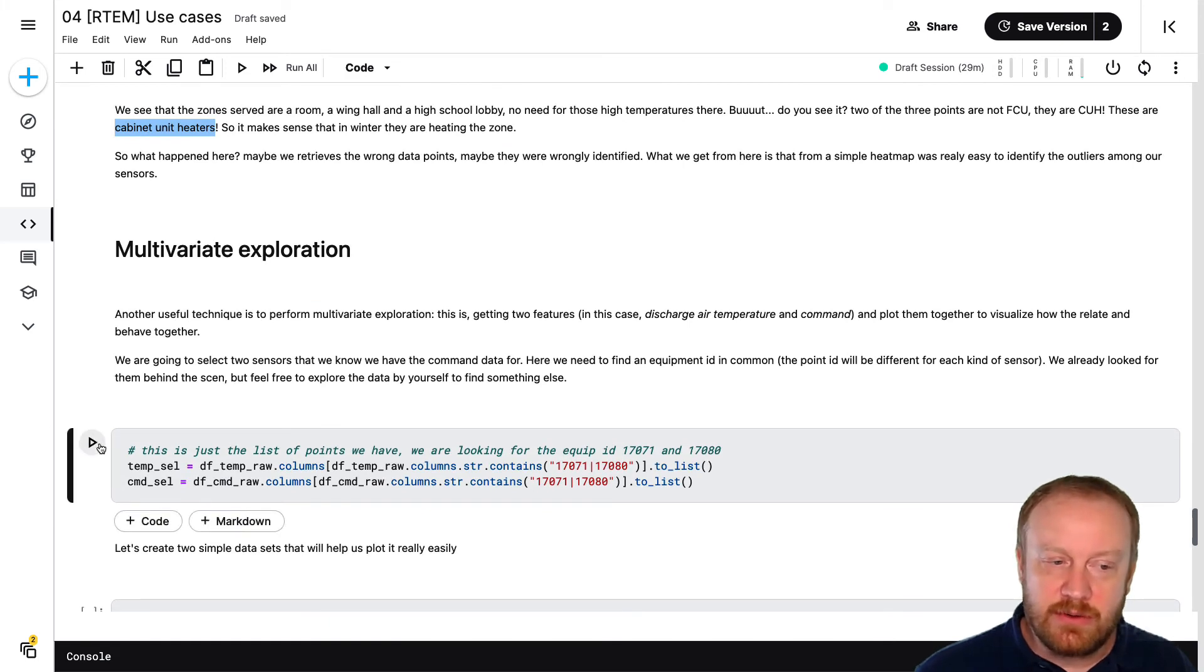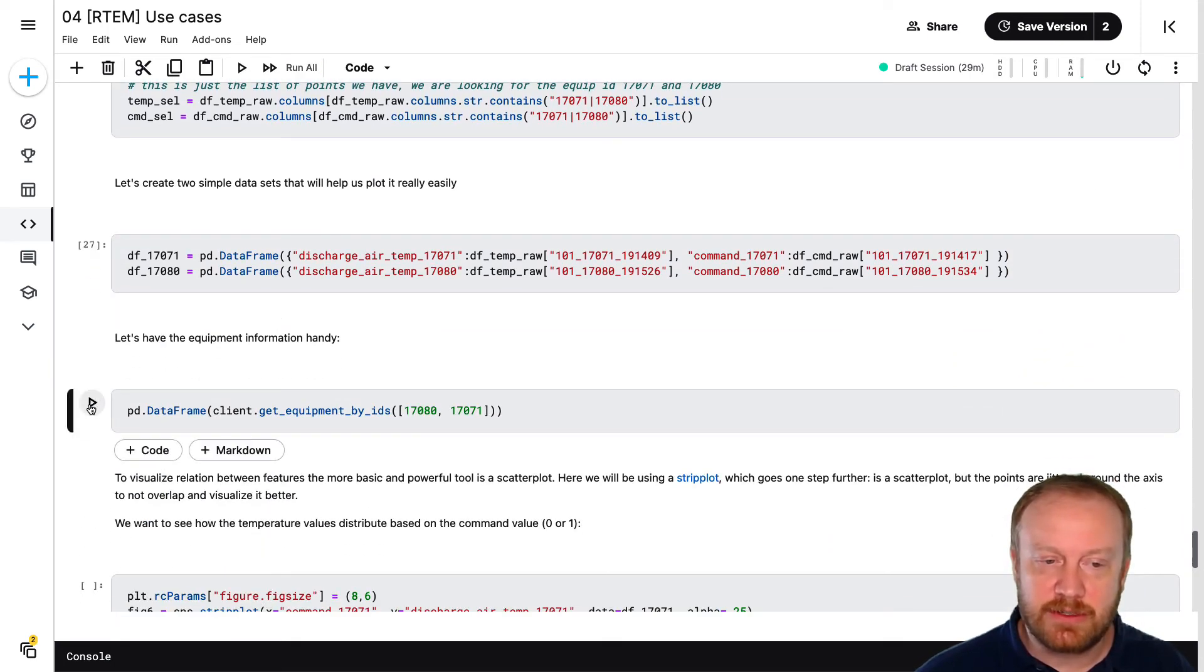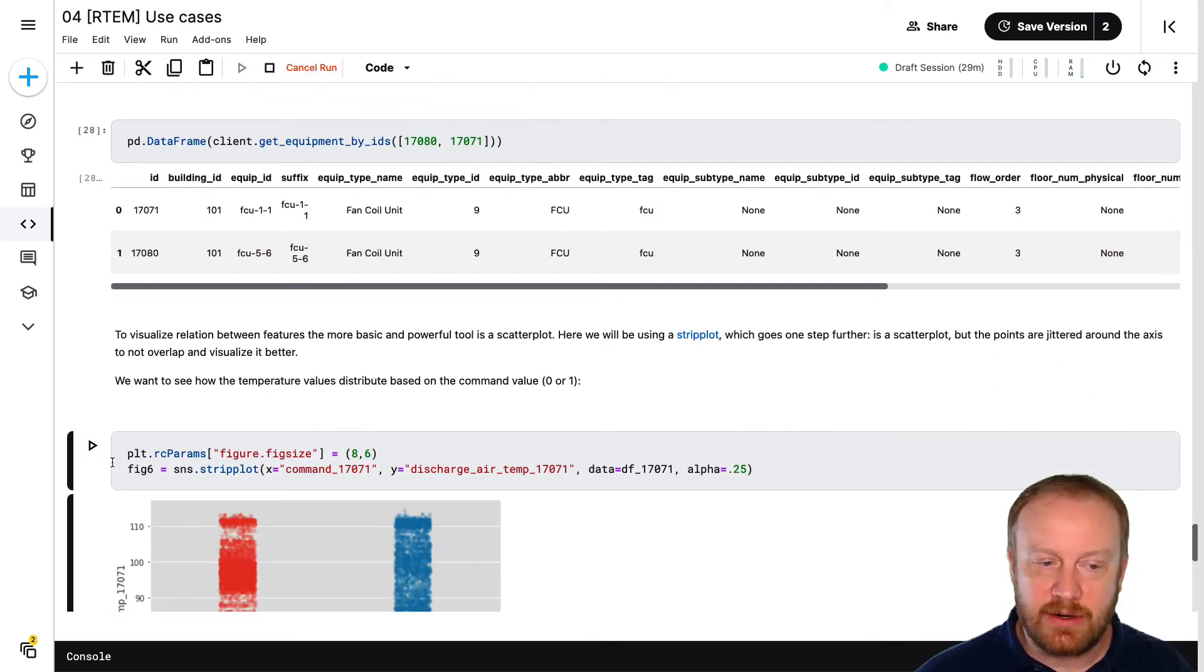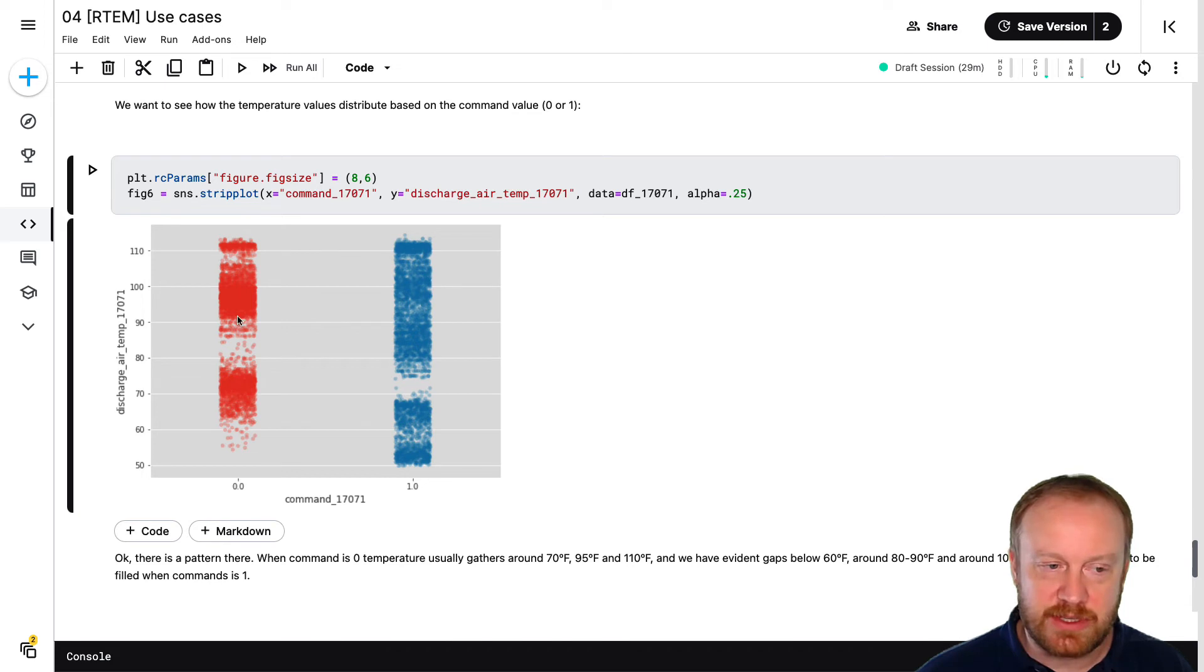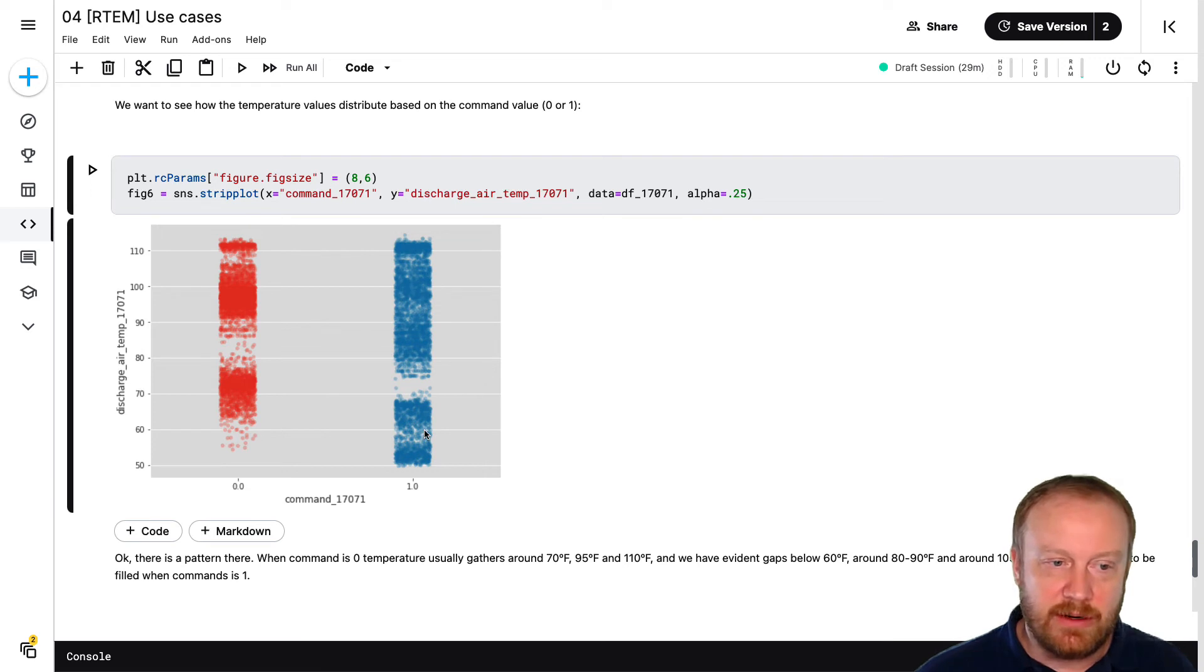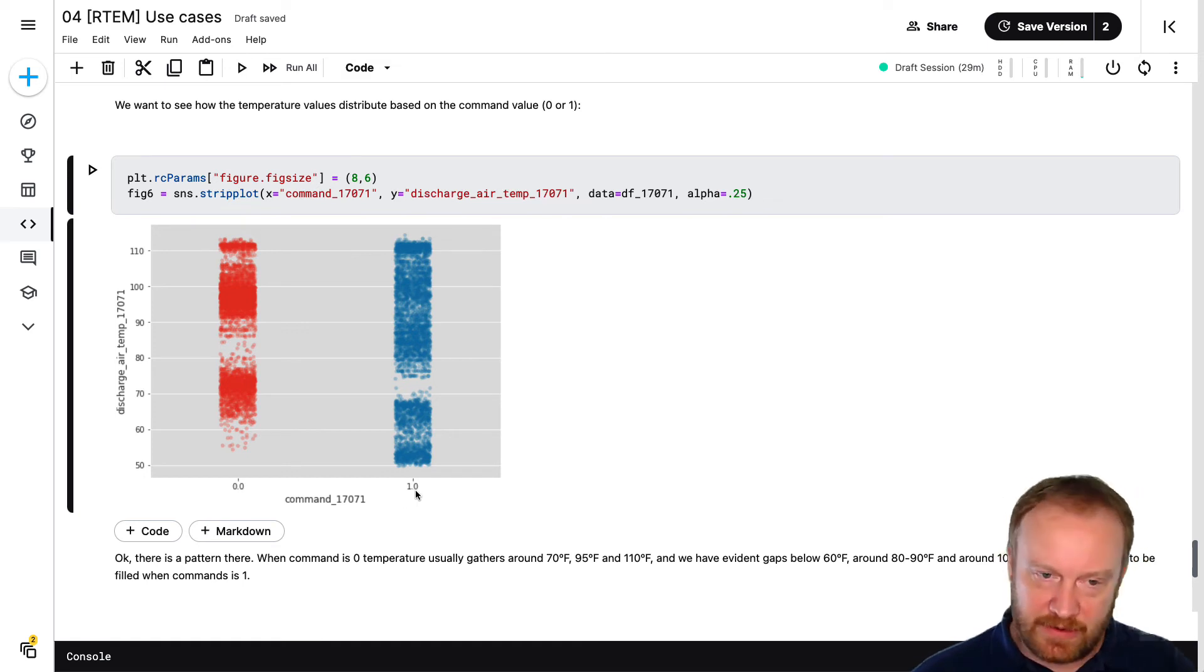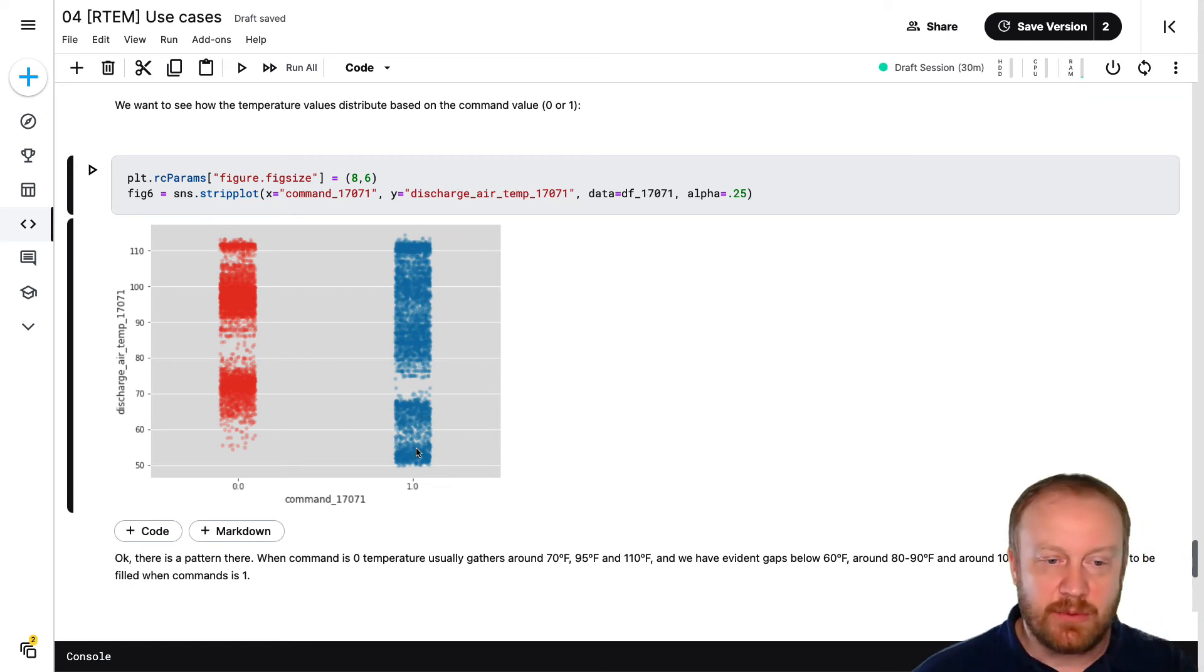You can also do multivariate exploration. So we also downloaded the command signal. We wanted to compare the command and the discharge air temperature signals. We could plot them next to each other in a plot like this, which is called a strip plot, which shows the behavior between the discharge air temperature when the unit is being commanded to be on versus off. So when your command is zero, the system is supposed to be off. When it's one, the fan coil unit is on. So you can see there's a big difference in the cluster of these points in the strip plot.